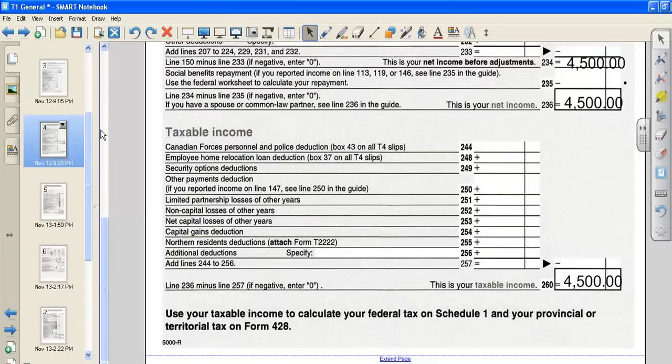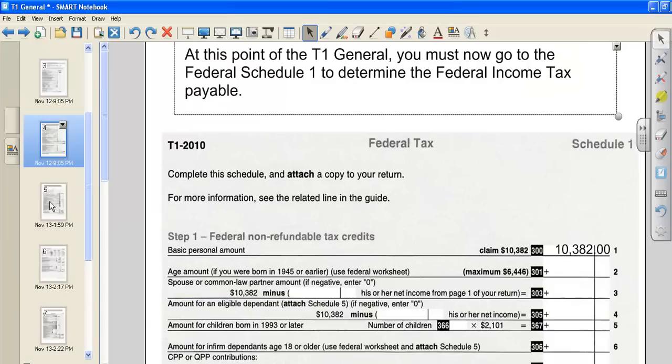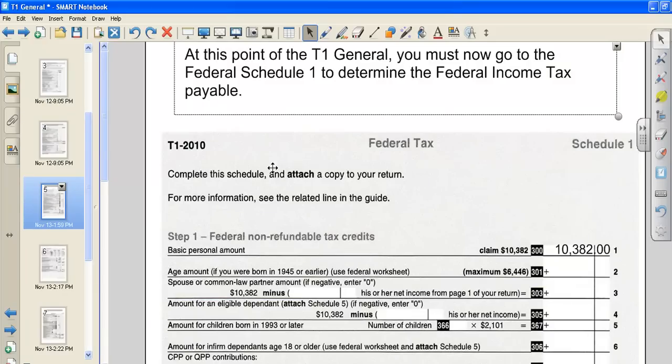The next step, and it says in big bold letters, is we need to calculate our federal tax and our provincial tax. So we're now going to skip away from the T1 general and go to our federal tax.